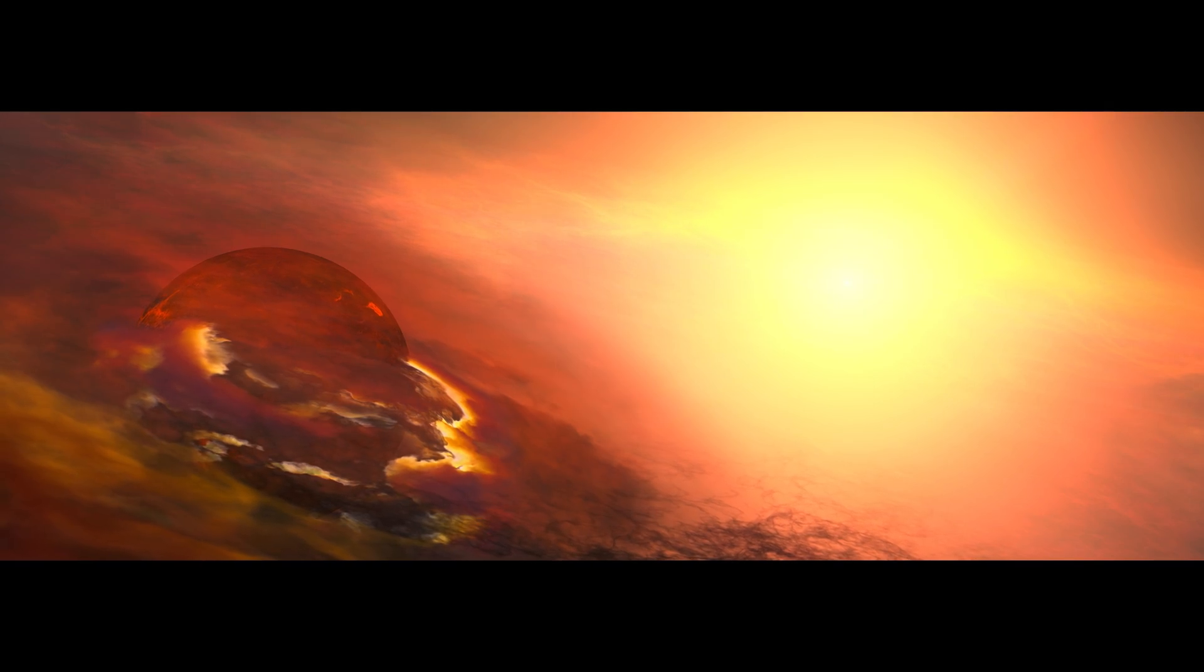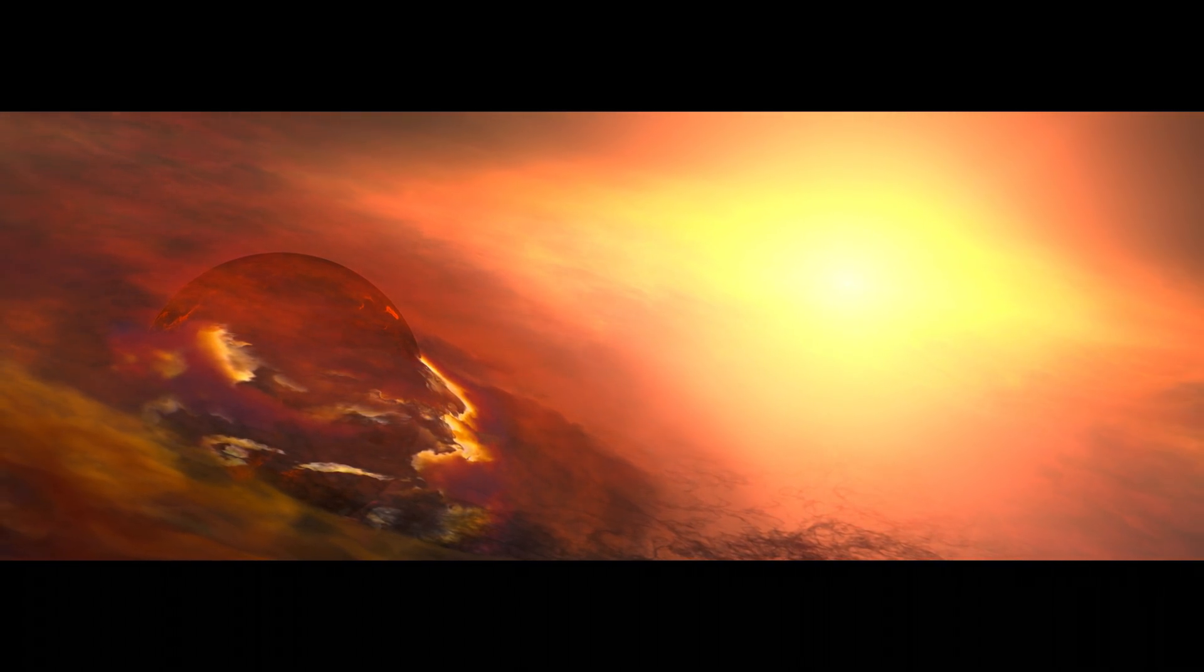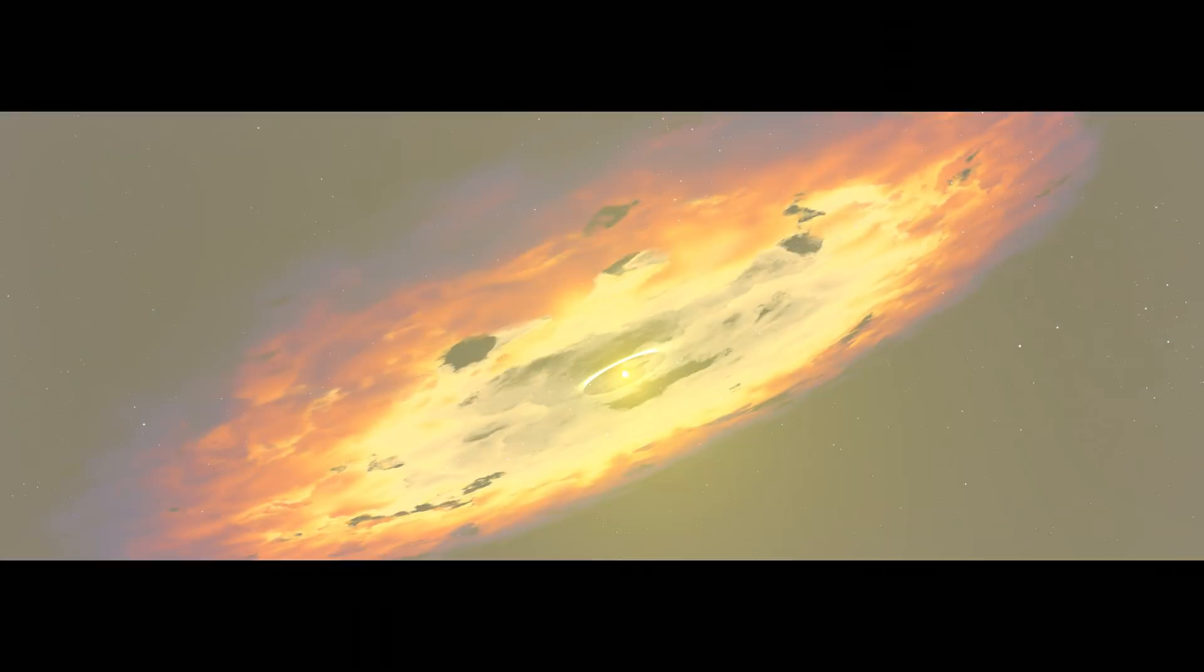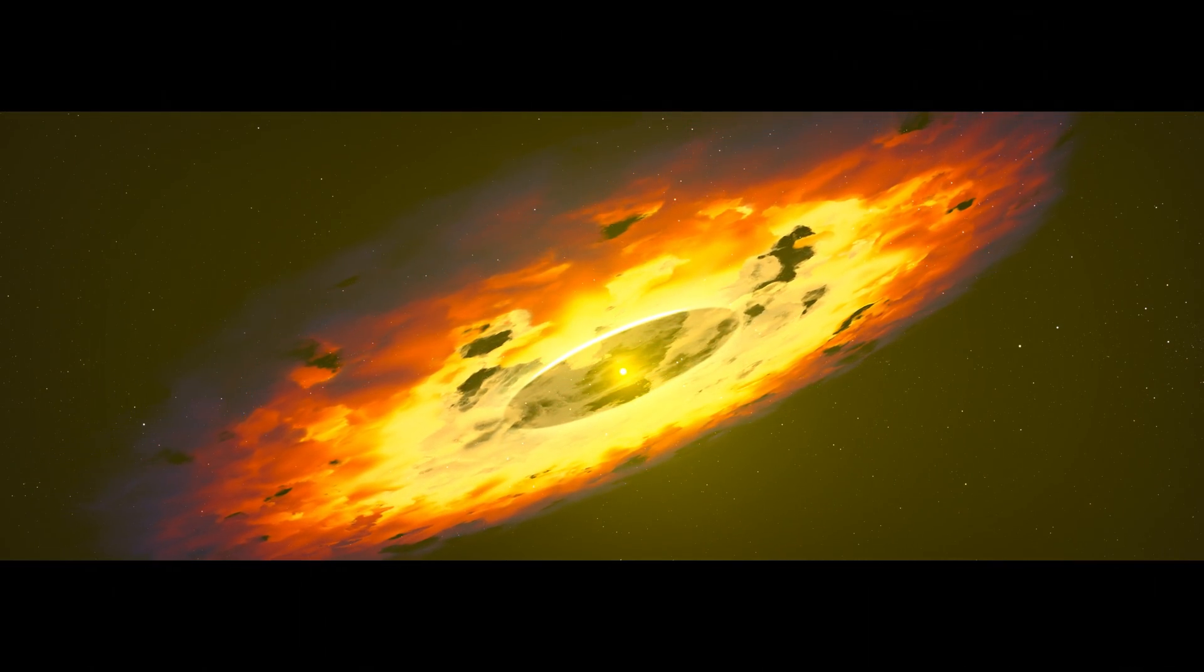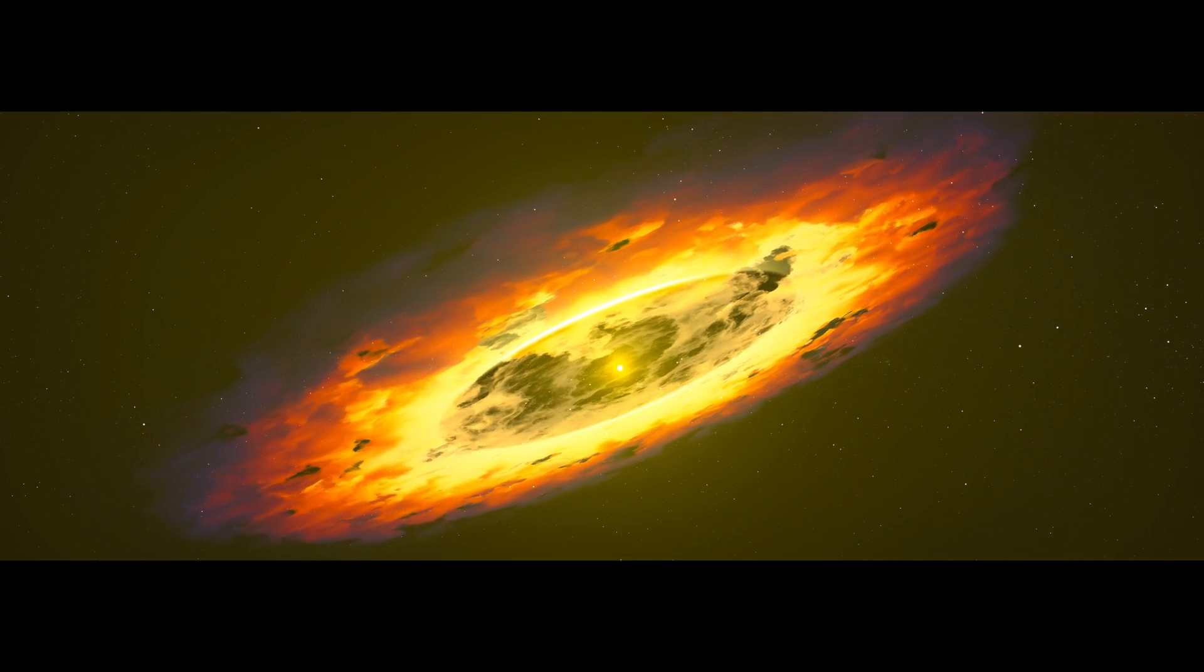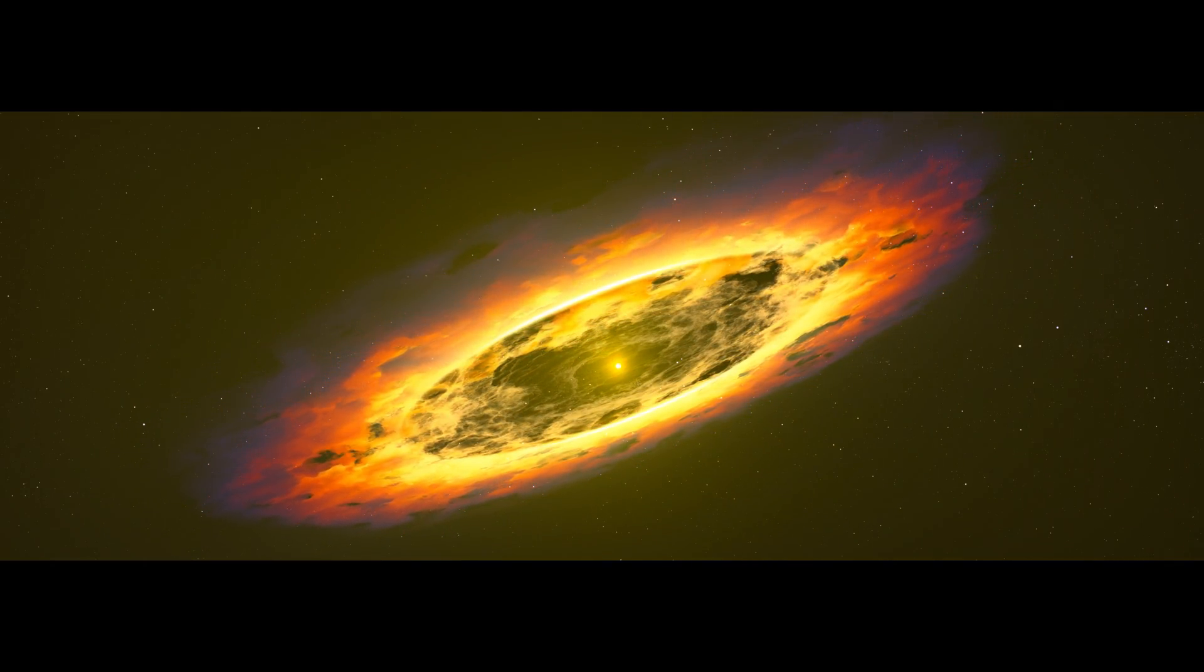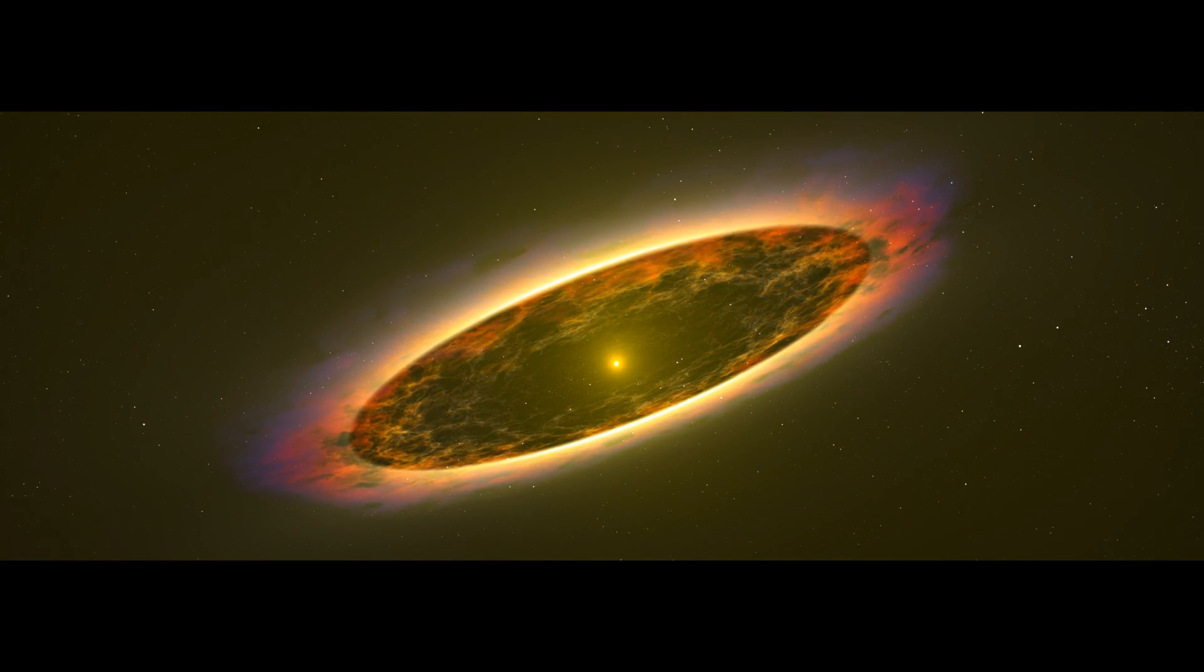Closer to the protostar, a planet begins to form. And then, dawn in the solar system. The protostar undergoes fusion and ignites, revealing our sun. But the solar system is far from finished.